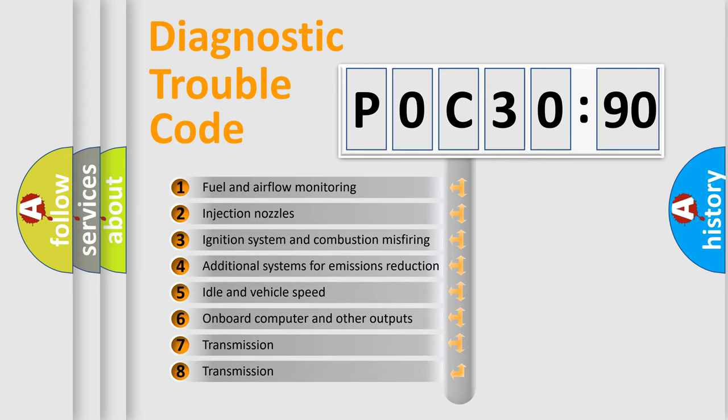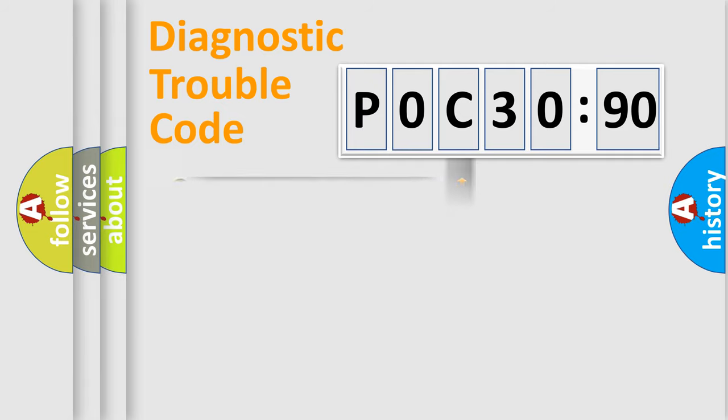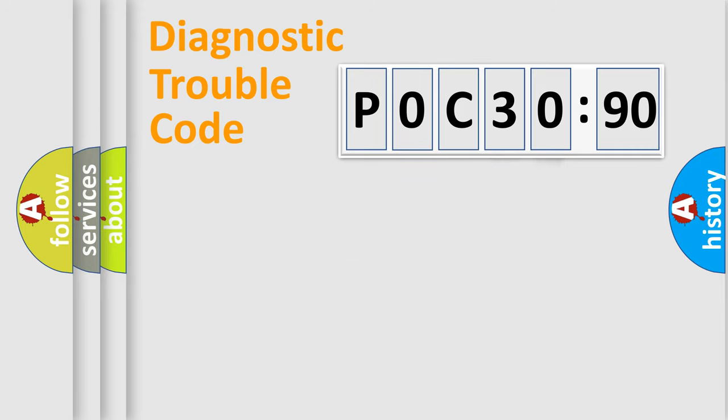The third character specifies a subset of errors. The distribution shown is valid only for the standardized DTC code. Only the last two characters define the specific fault of the group.